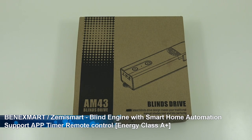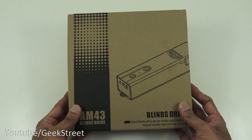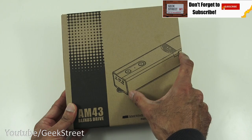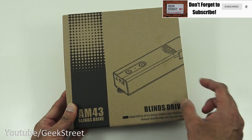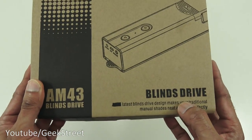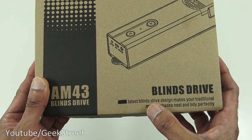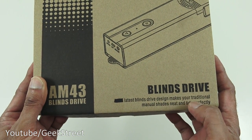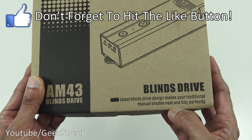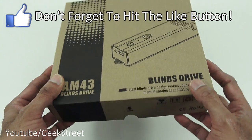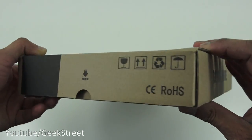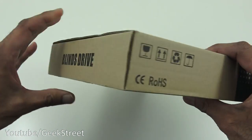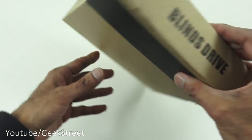So let's take a quick look around the packaging. Comes in a brown box with a slight image printed of the actual motor model there. If we come in close it says blinds drive latest blinds drive design makes your traditional manual shades neat and tidy perfectly. Coming around here nothing much on there and that's it.